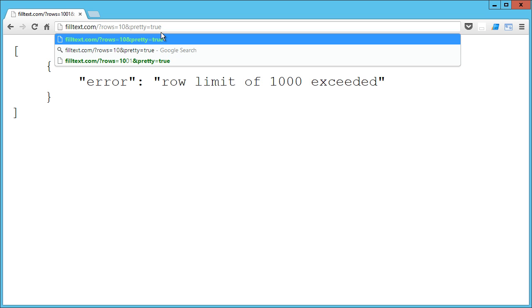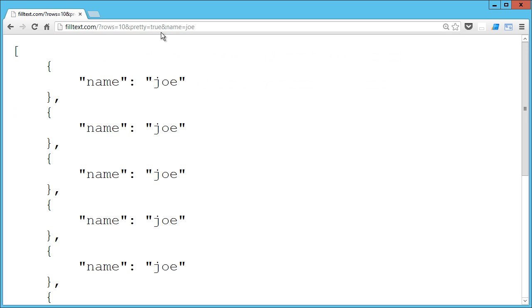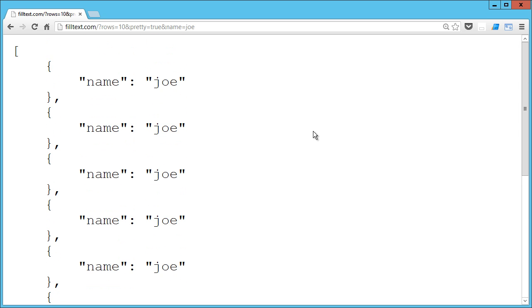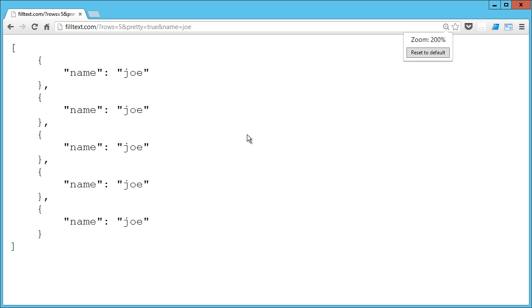Now the way that we populate this with data is we just pass in a key. So my key is name and then we pass in a value. And if I set the name to Joe, I'm going to get 10 objects with a name key each having the value of Joe. I'm going to drop this down to five.